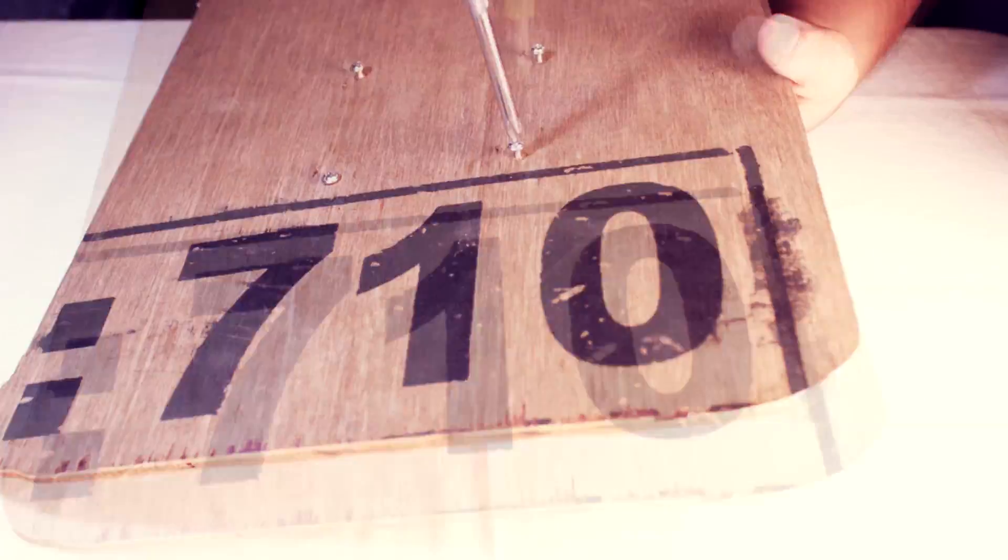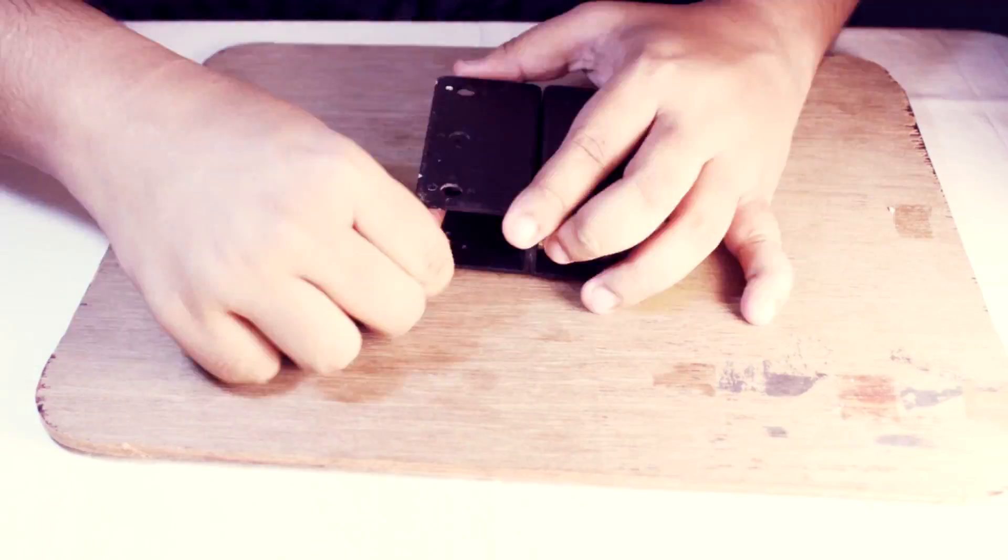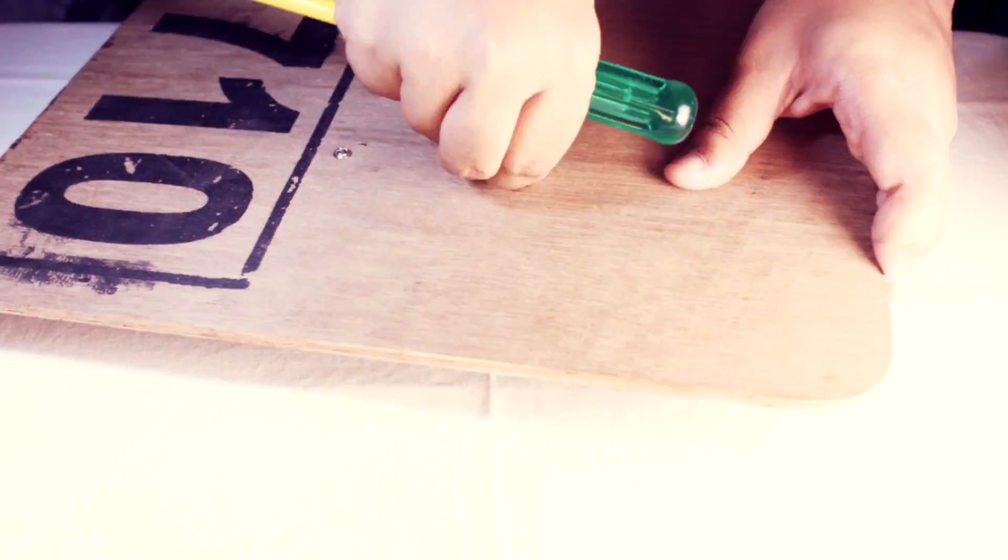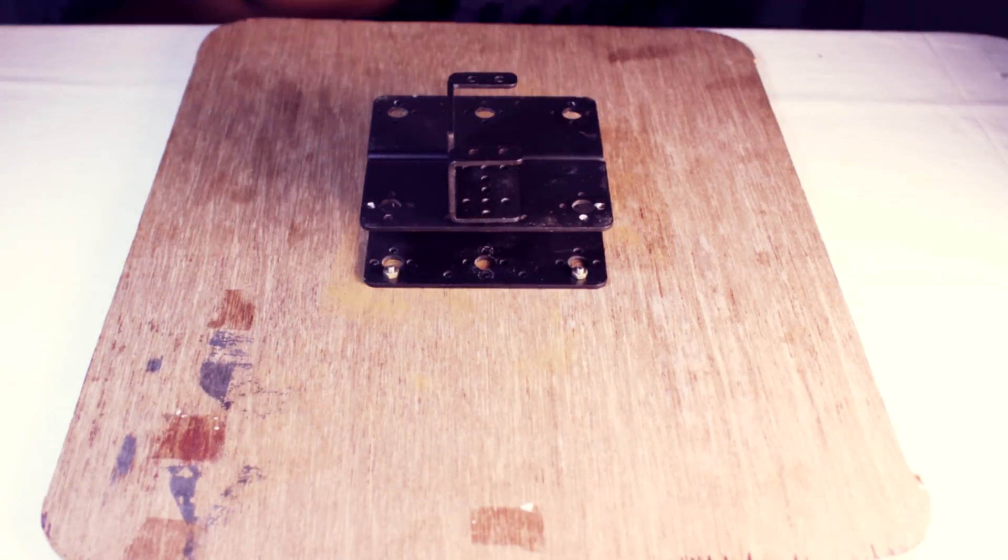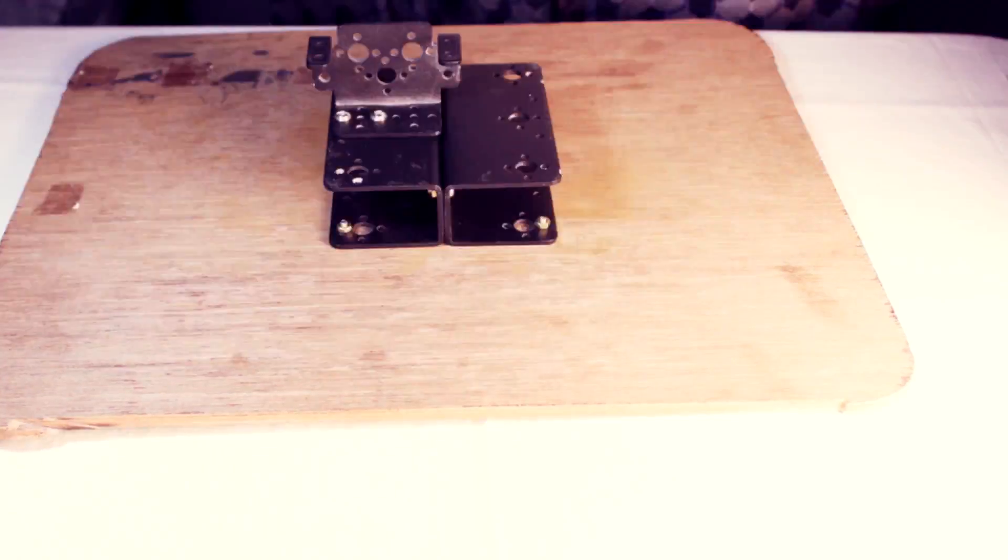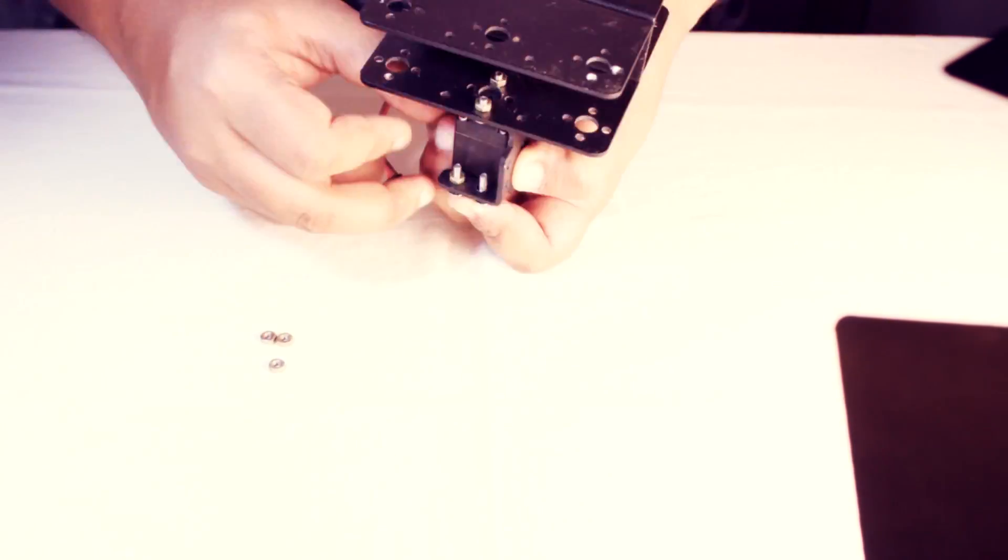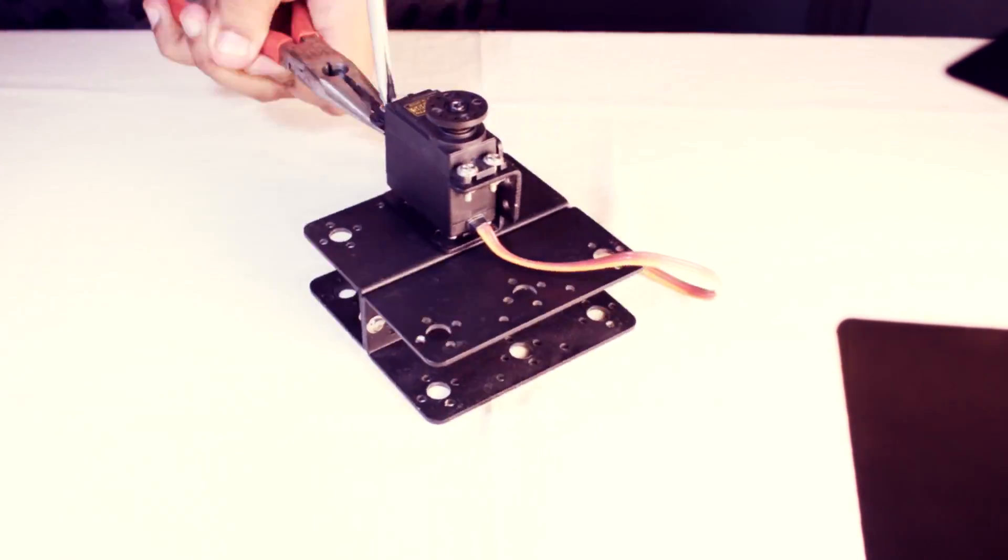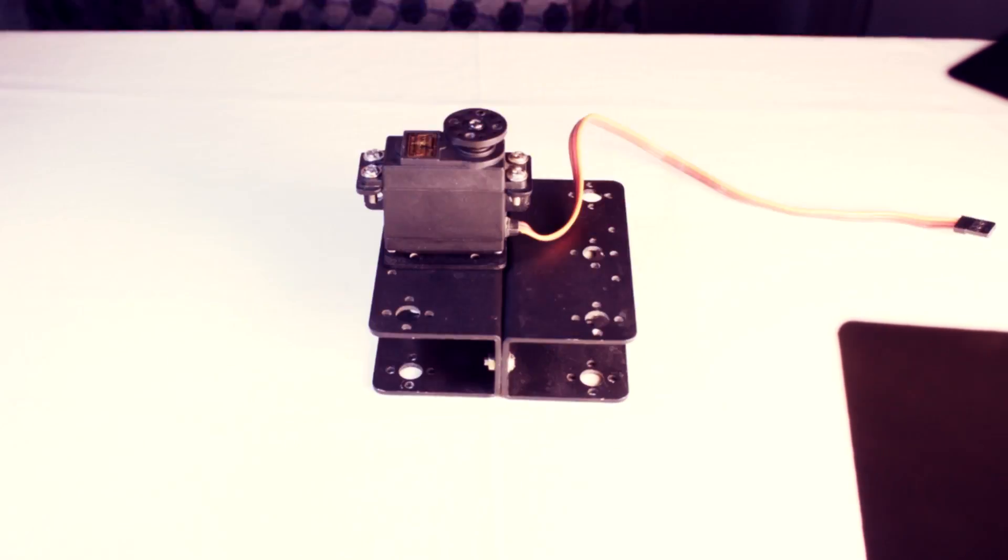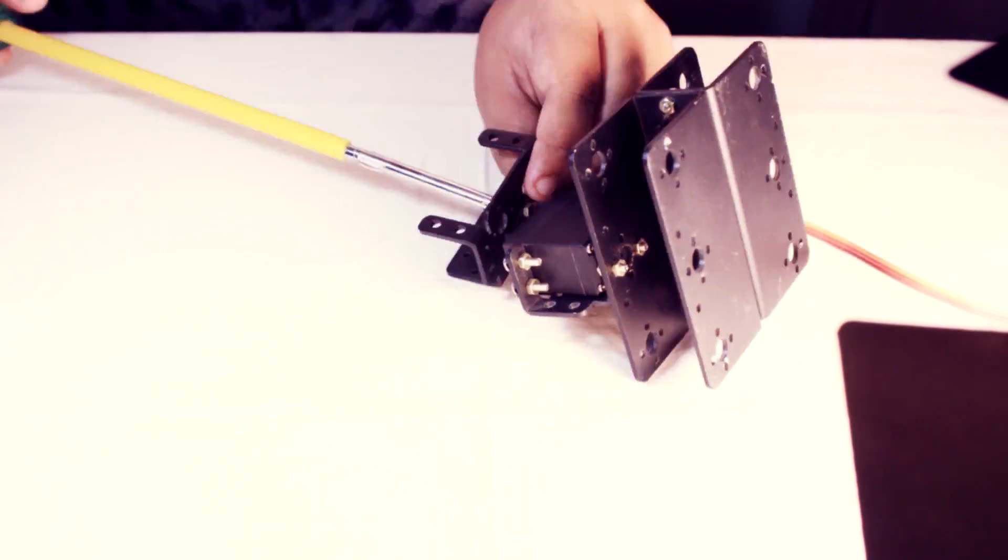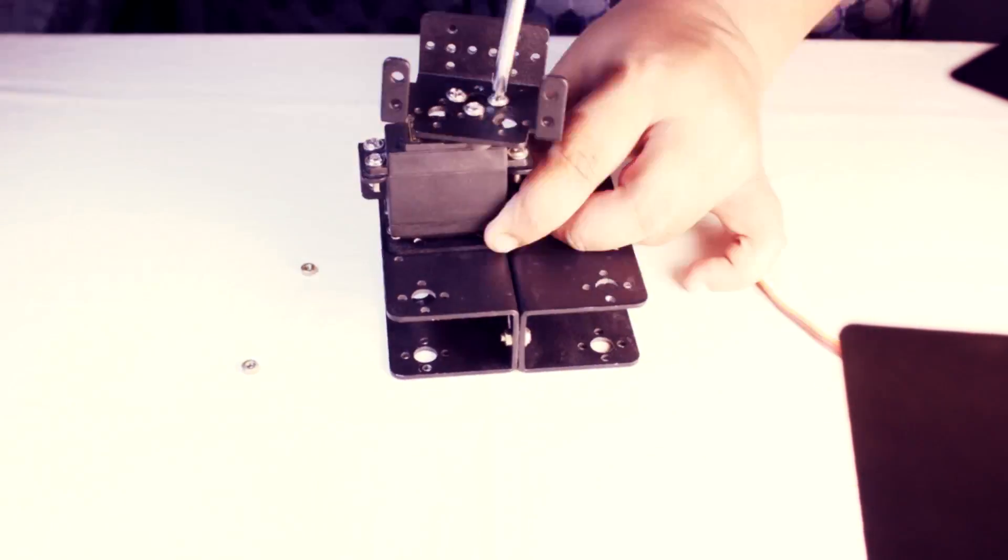Now it's time to make the hardware. It is quite simple and doesn't need any more information except the pictures. Just follow the images and videos and you will get the idea. Have patience and try to make the hardware as robust as possible.